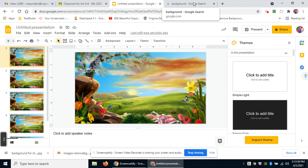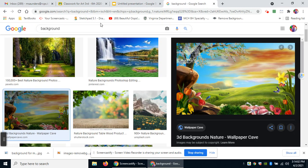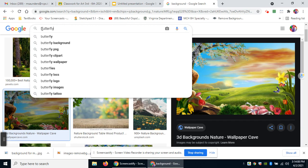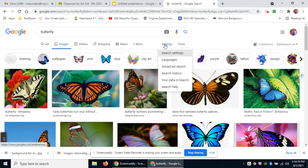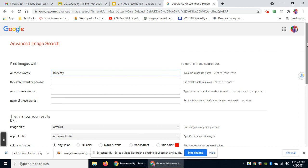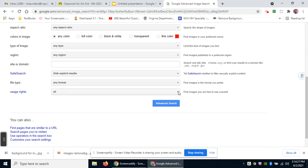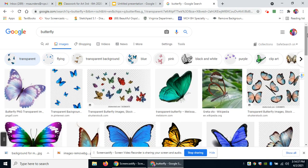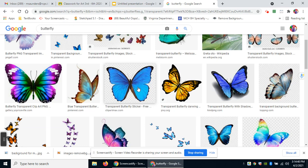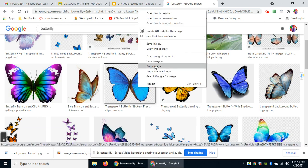Now I need a butterfly image — I could draw one or go find one. In my search bar I'll type 'butterfly' and push Enter. Again I want to make sure it's free to use, so I'll go to Settings, Advanced Search, scroll down to make sure I have the right usage — Creative Commons. I also want a transparent one, so let's try a transparent butterfly sticker and copy that image.